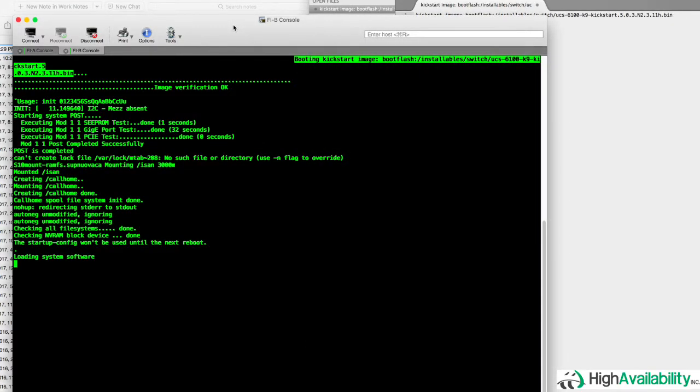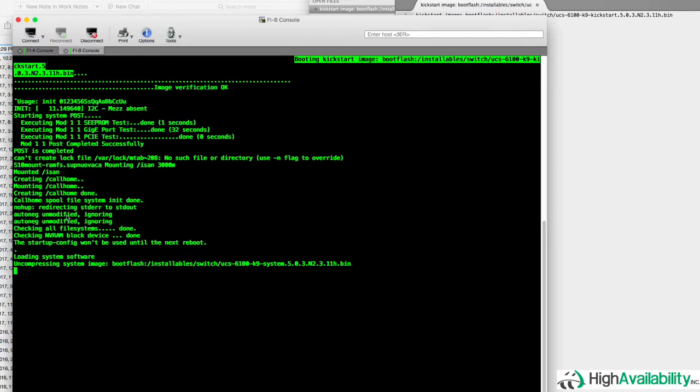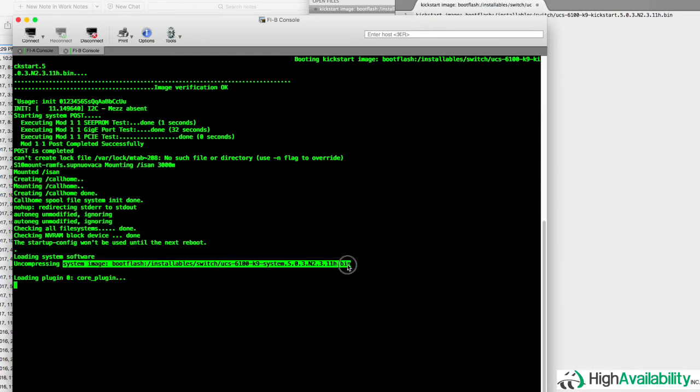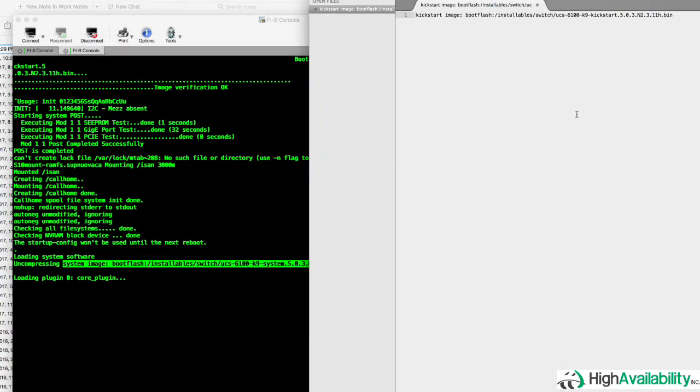Next, we'll see our system image start to boot. And as soon as that pops up, we'll also go ahead and grab that URI. And there it is again, uncompressing system image, bootflash colon slash installables, et cetera. So we're going to go ahead and copy that and also paste that into our text editor.